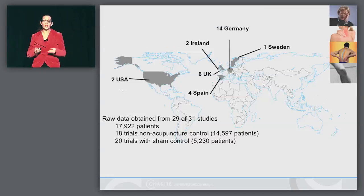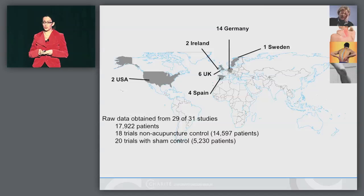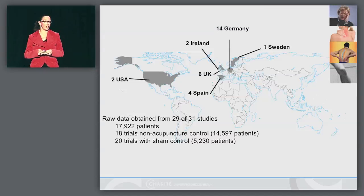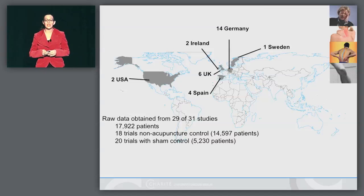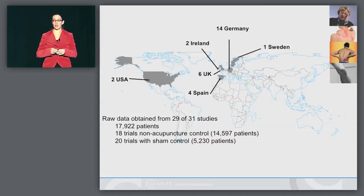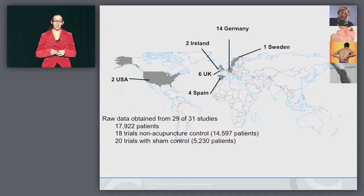31 studies on chronic pain were eligible to be included in the meta-analysis. All had good allocation concealment in randomization. We only took randomized trials, and we ended up with nearly 18,000 patients in the data set. 18 trials had a non-acupuncture active control.